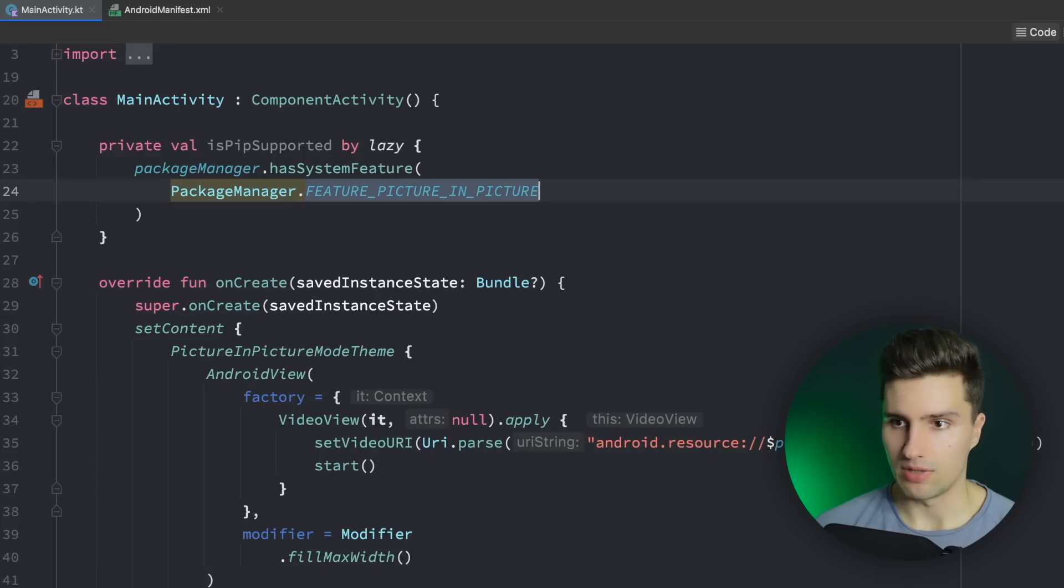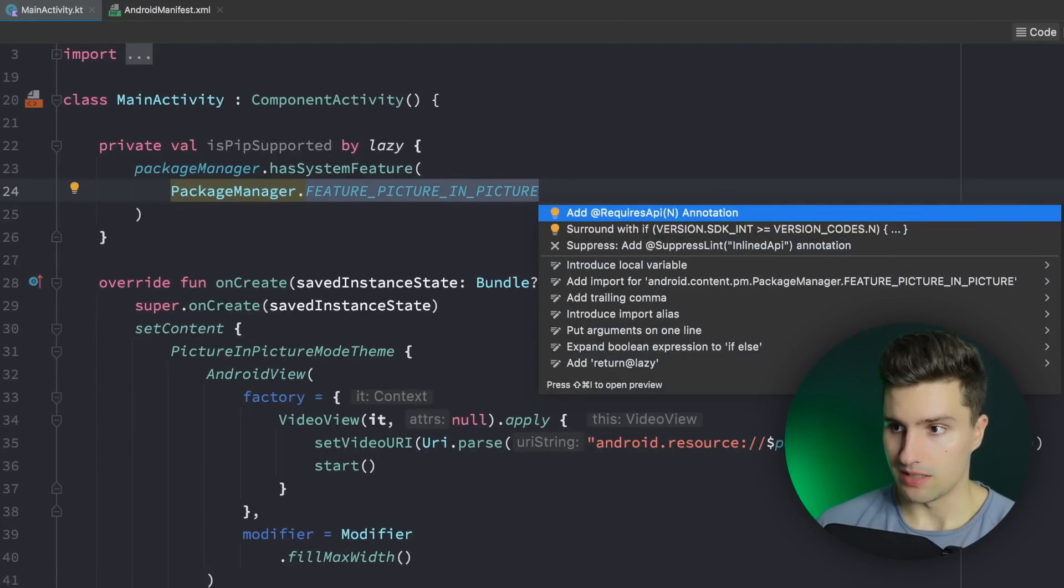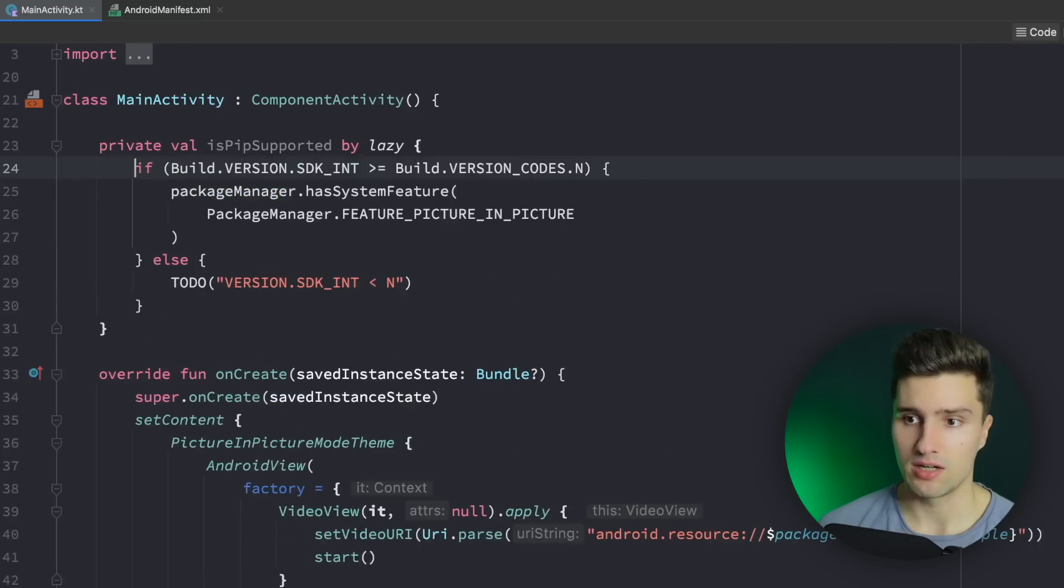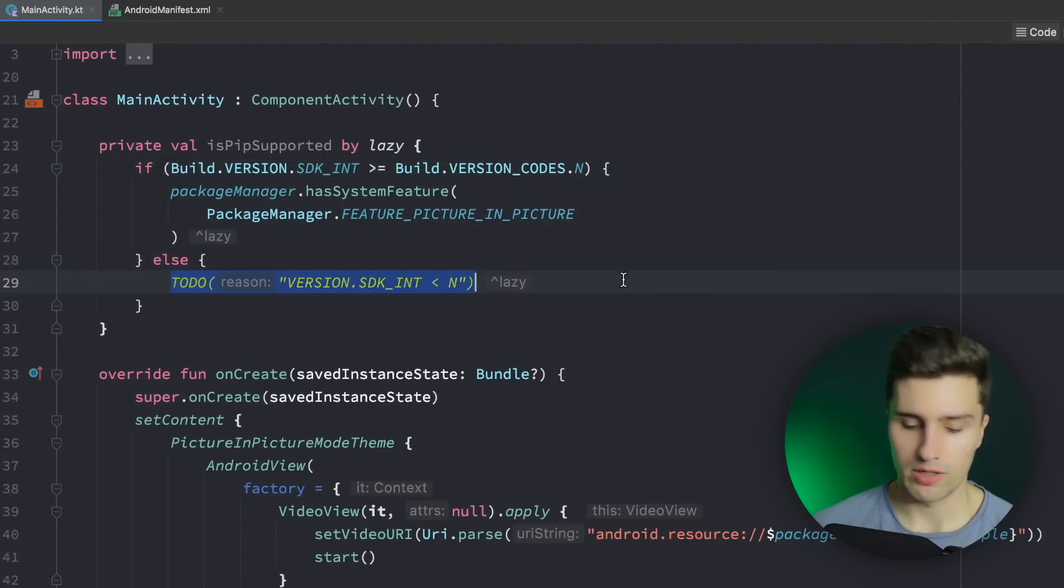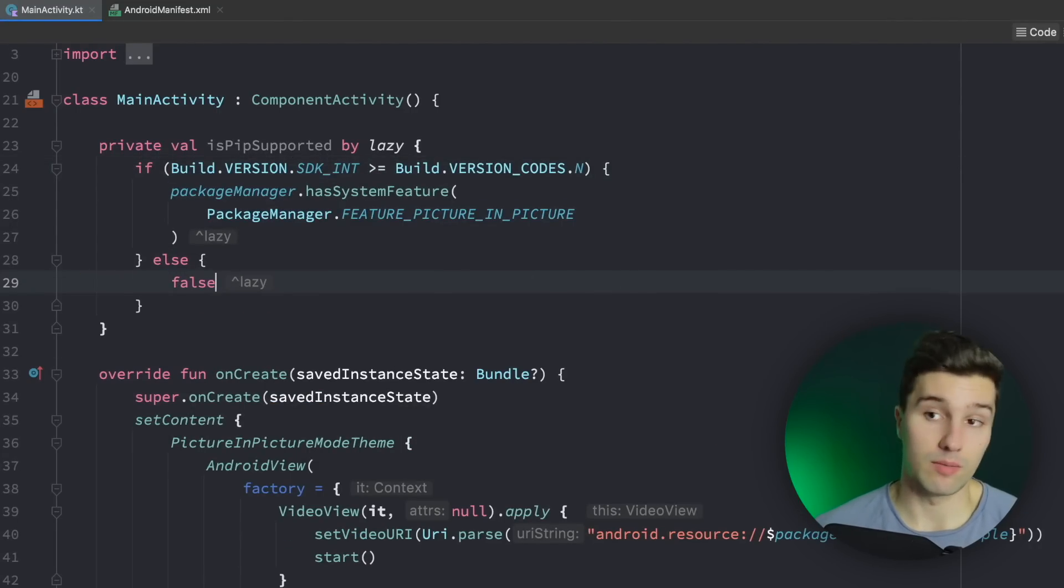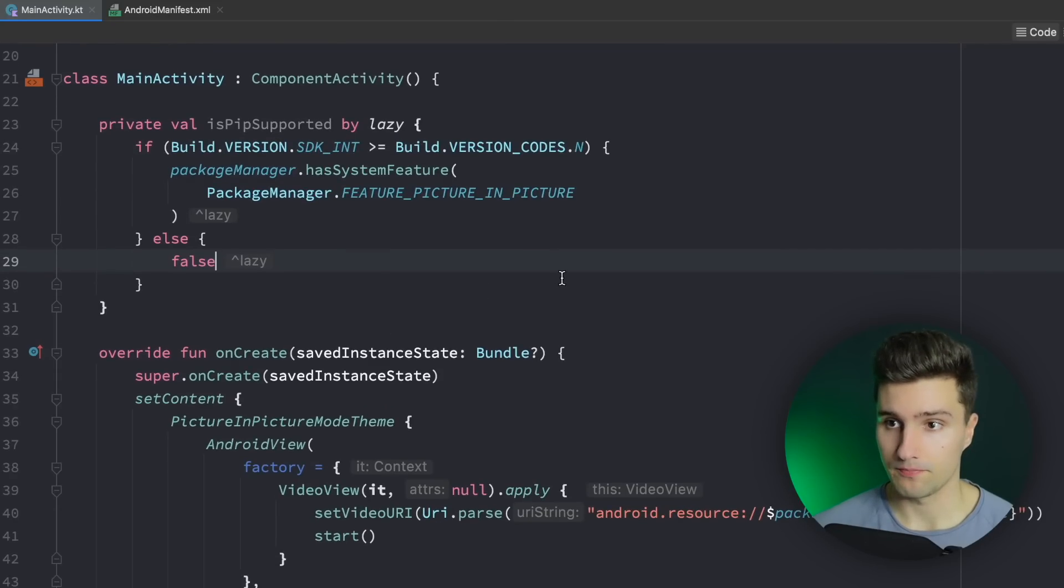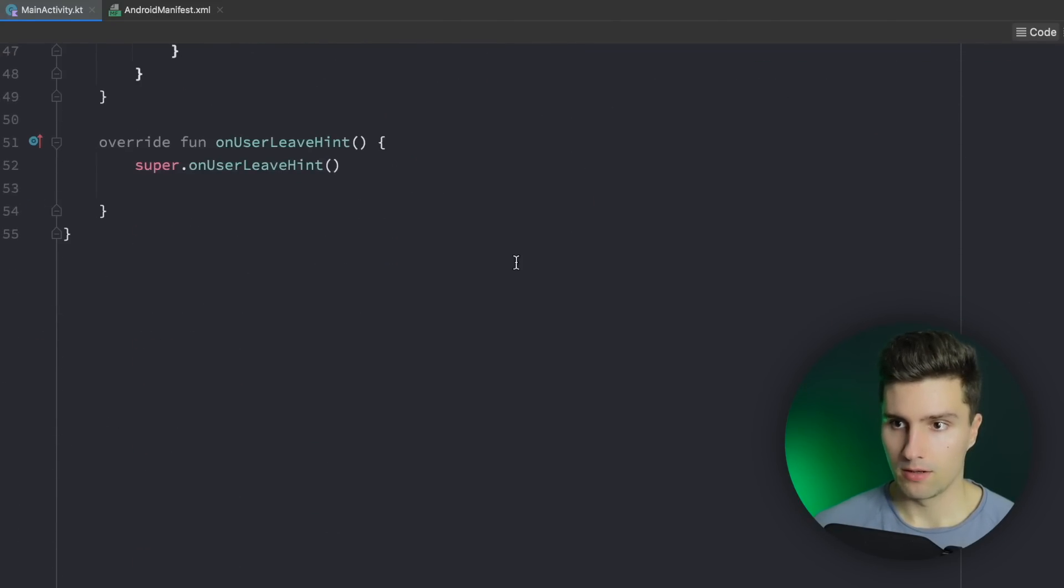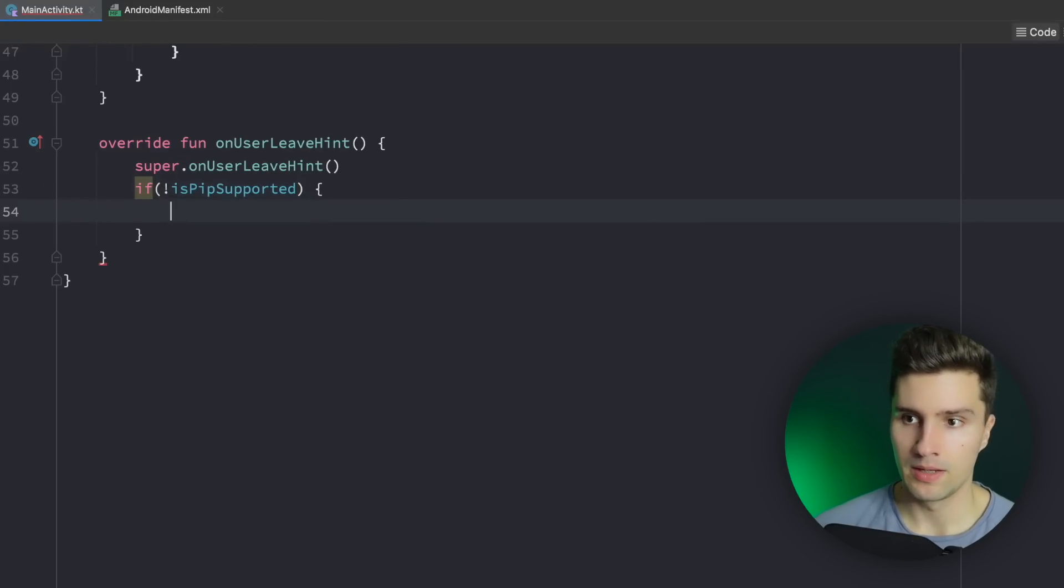And here we get a little warning because that requires Android Nougat. We can surround this here with this if check and if we are not running on Nougat we want to say false. So then picture in picture is definitely not supported.